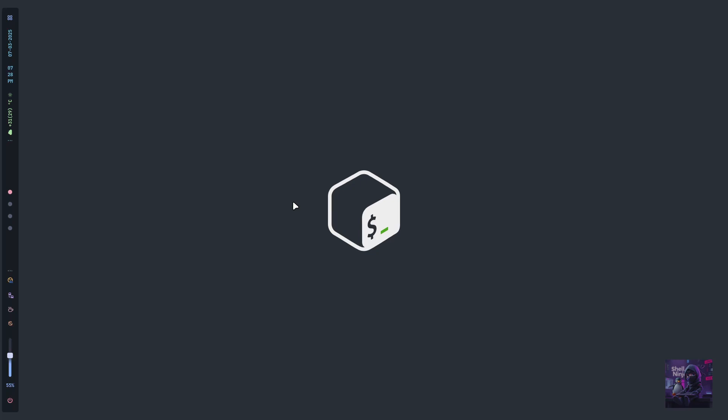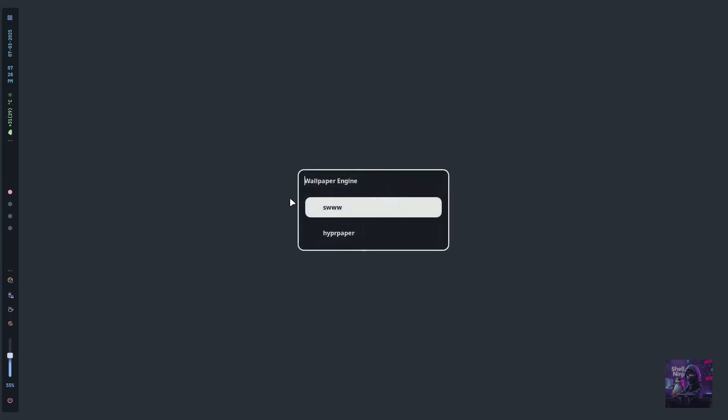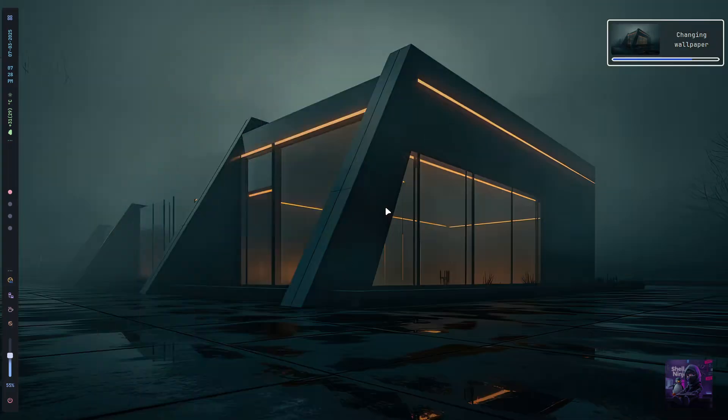Okay, let's change the wallpaper engine. Press Super Alt E. Here you can choose between swww and Hyper Paper.